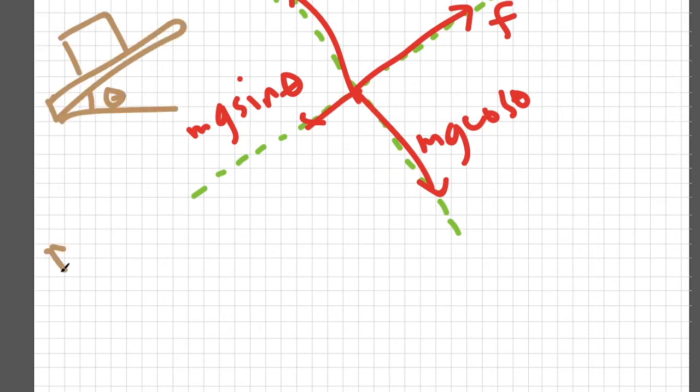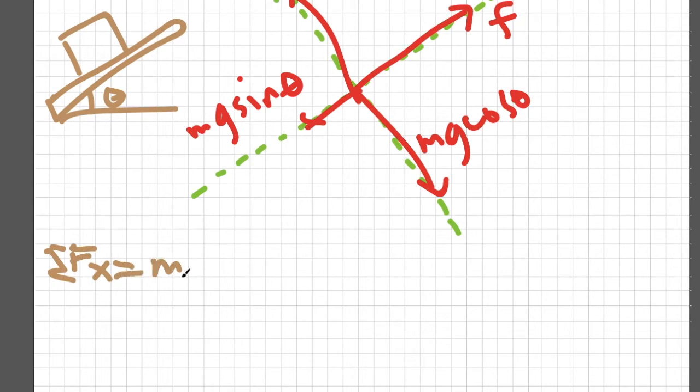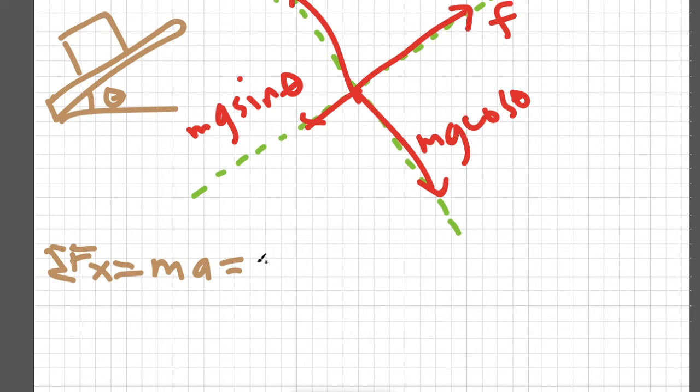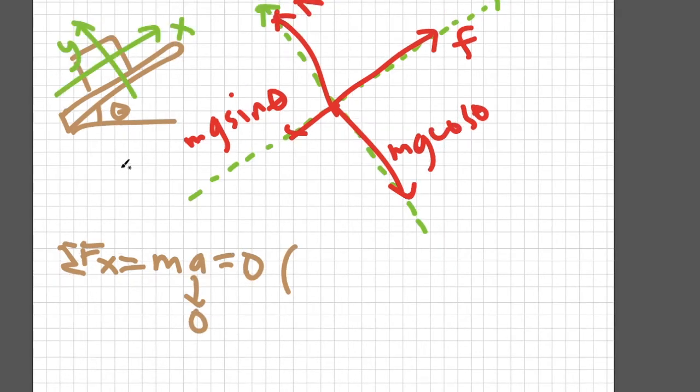The summation of forces on the block along the x-axis is equal to zero because we assume that the block is not moving due to static friction. And even if the block is moving with the action of kinetic friction, we assume that it is moving in constant velocity and therefore acceleration is still zero.